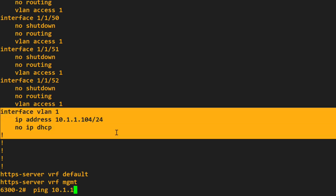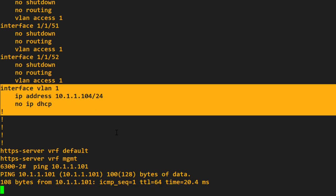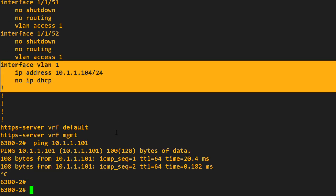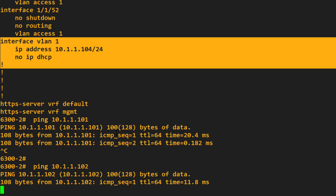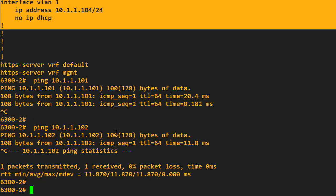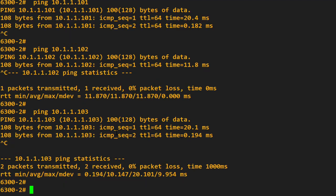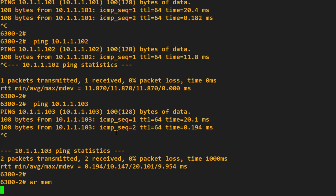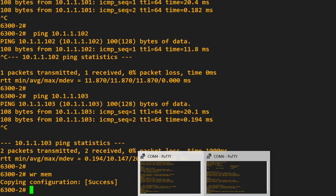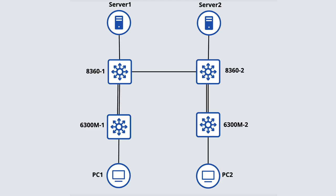Can we ping the first core switch? Yes, we can. Can we ping the second core switch? Yes, we can. Can we ping the first 6300? Yes, we can. We have IP connectivity in our topology now.